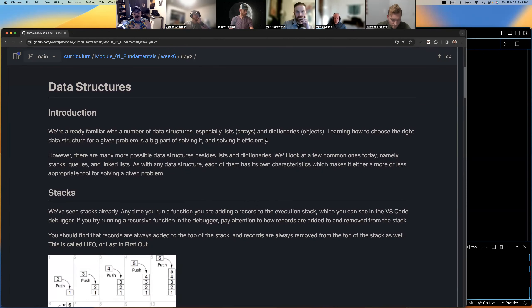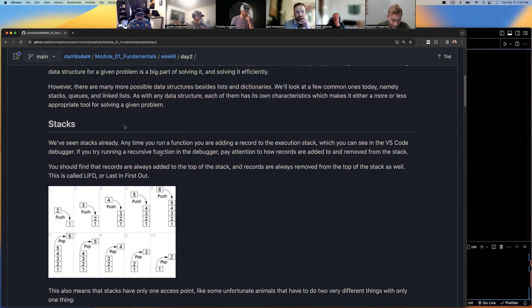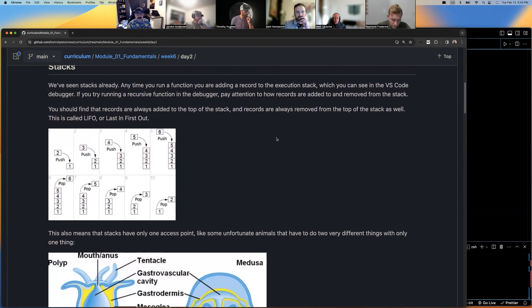The reason why we have multiple data structures is efficiency and speed — maintaining memory size when you're running a program. We'll kind of talk about it. Here are some common ones, let's get straight into it.